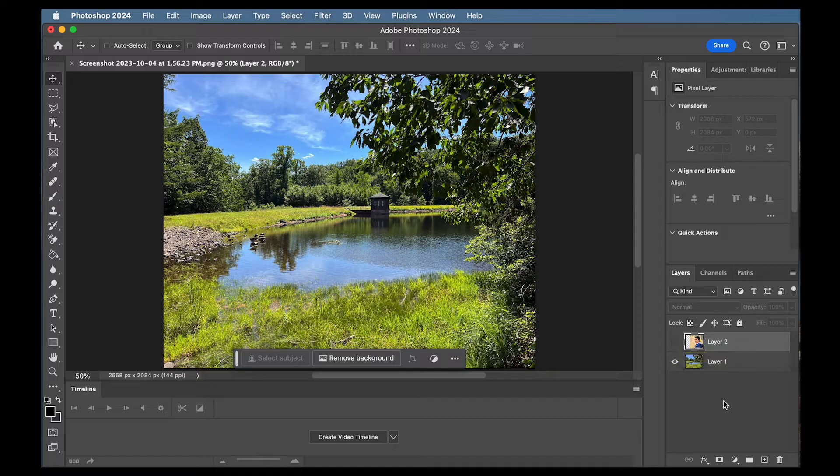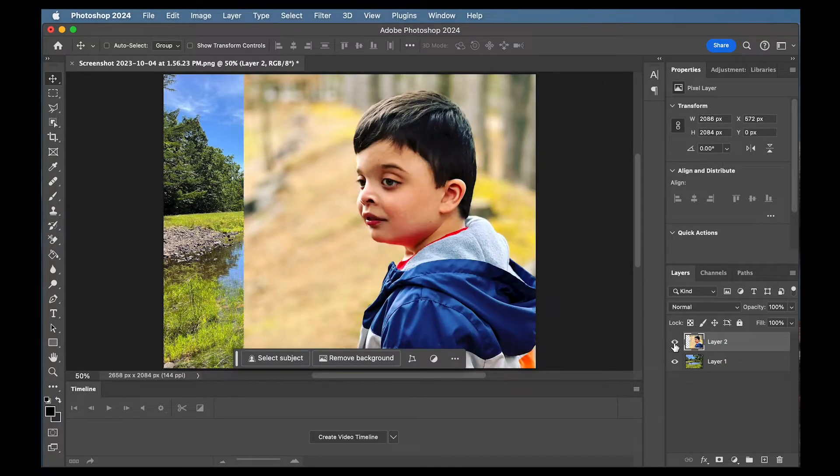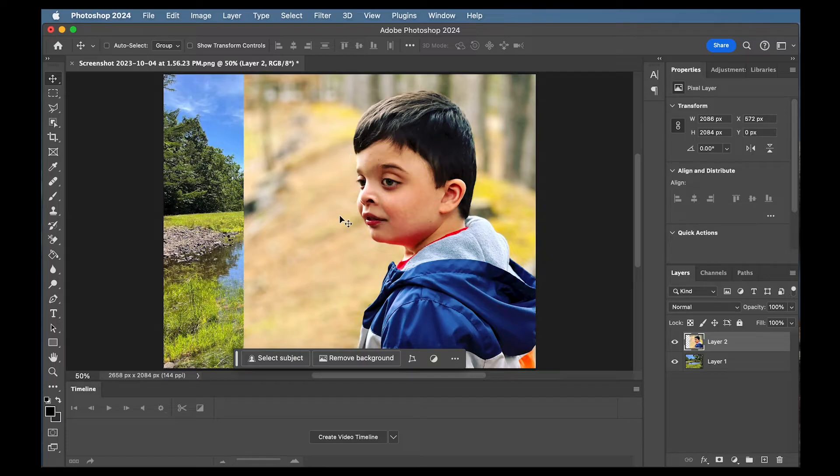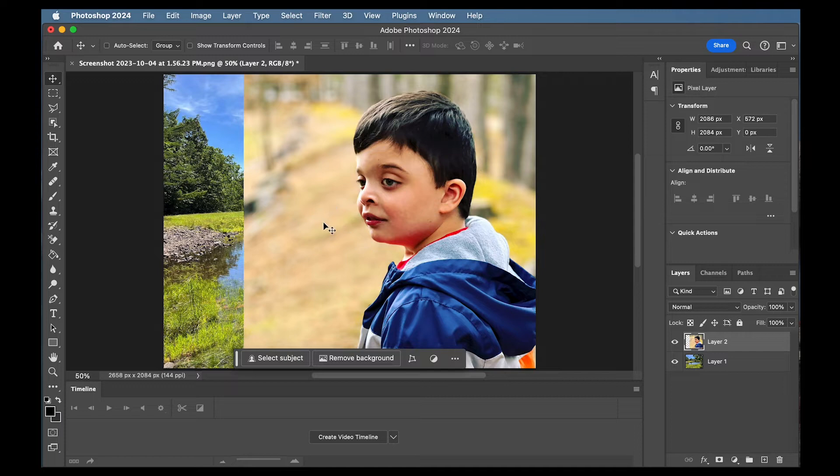Basically let's say we wanted to combine these two layers so they look natural. Now if you notice the color is drastically different. This was probably more of an overcast day maybe a little bit of sun peeking out and this is a very bright sunny day so we really need the colors to match better.